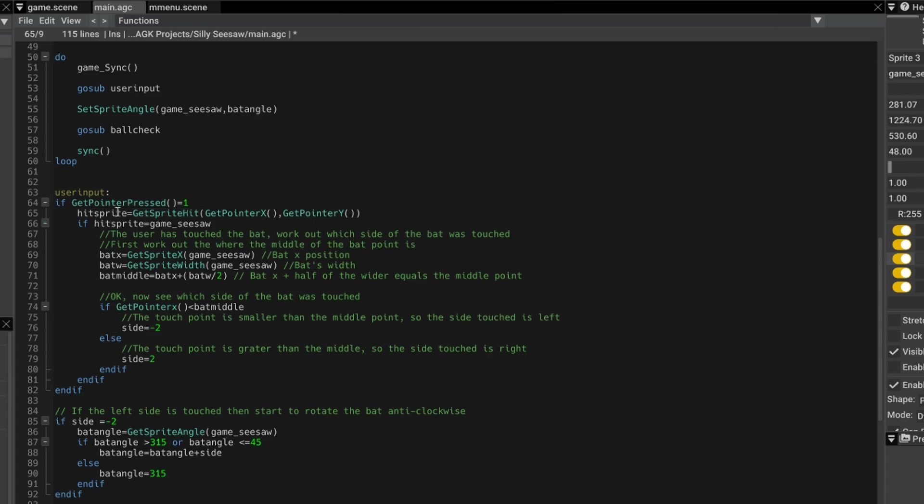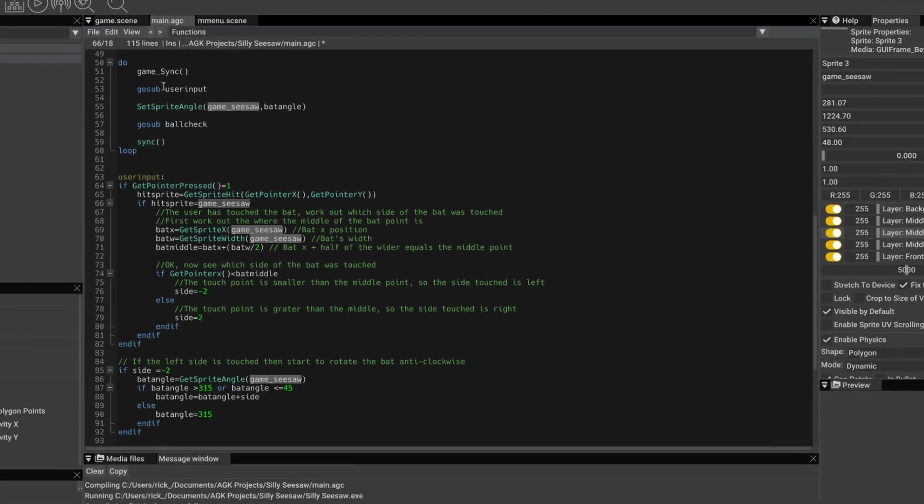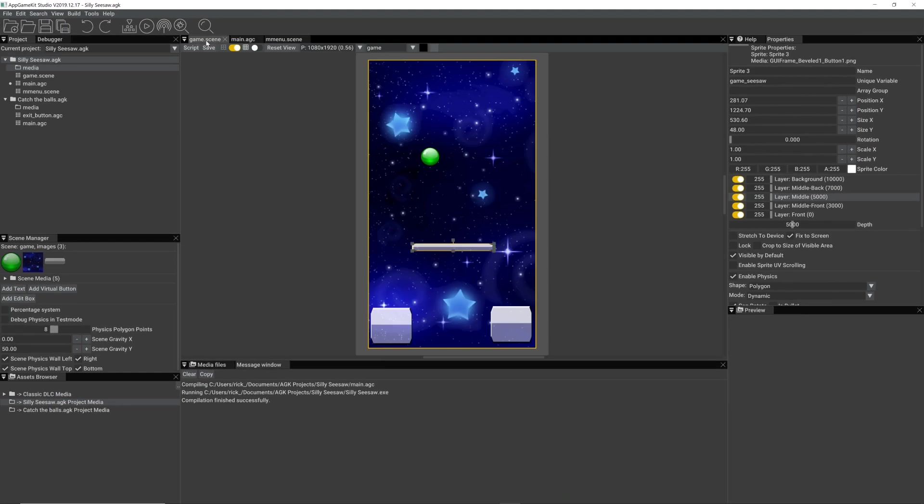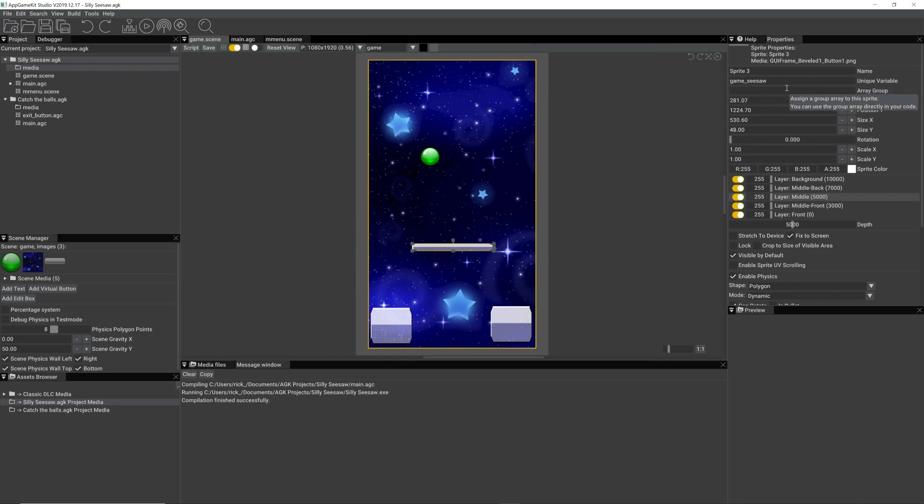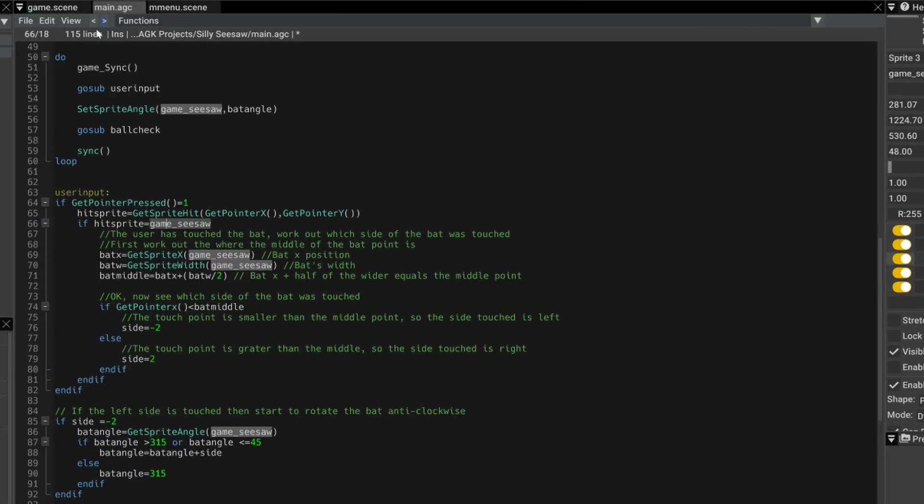So we then say if the variable hit sprite equals game underscore seesaw. So what's game underscore seesaw? Well if we go to the game scene you may remember that this bat, its property, its unique variable is game underscore seesaw. So we're checking in this bit of code have we hit that sprite? And if we have,